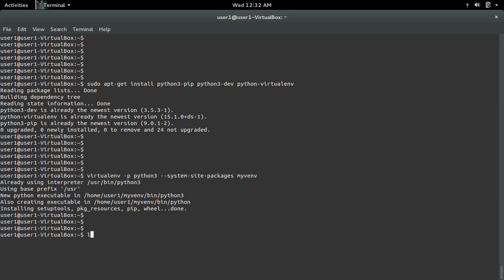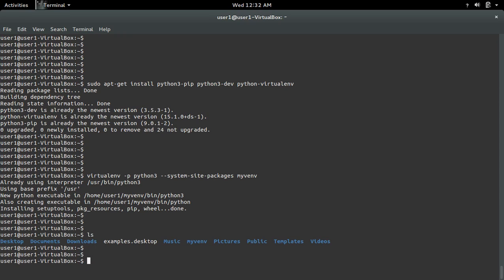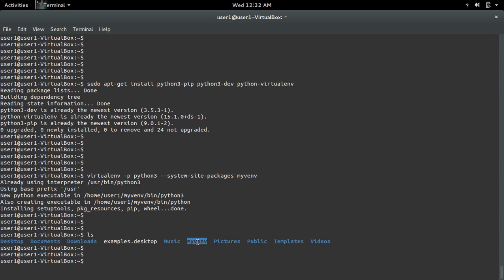After that you can see a folder named myvnv in the working directory.